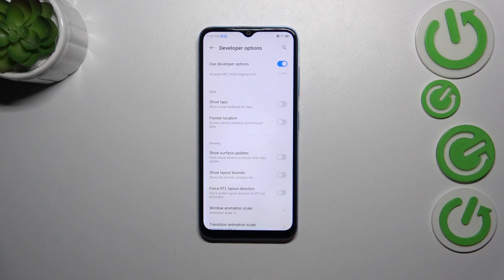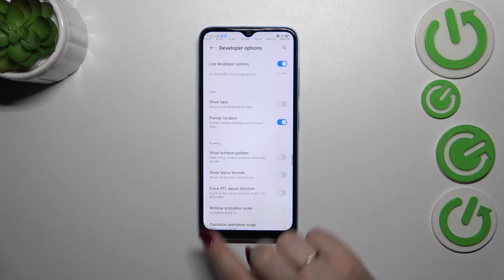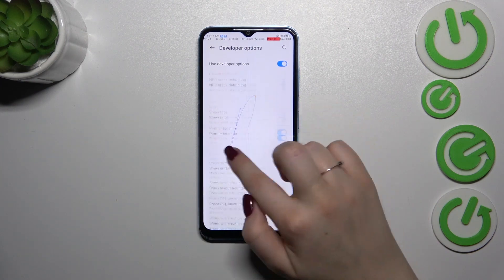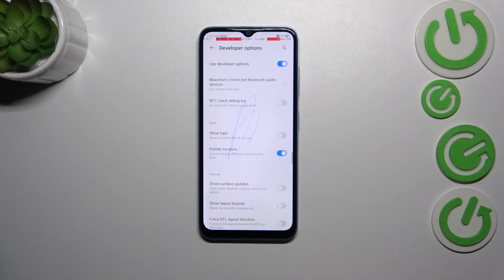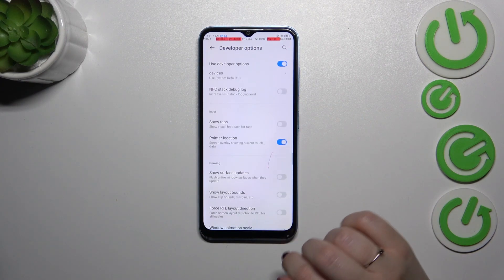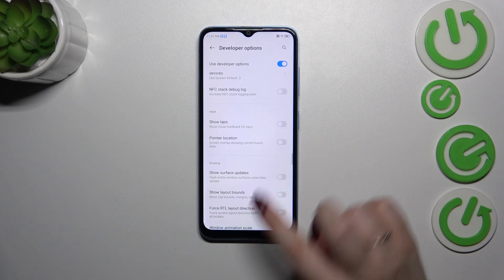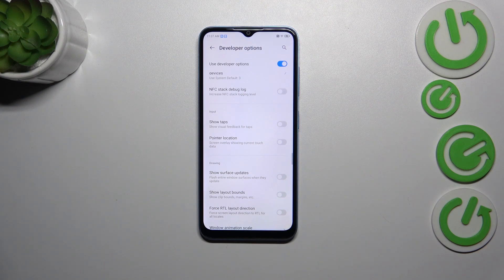All you have to do to turn on a feature is to tap on the switcher, which basically works just like in the regular settings. Just tap on the switcher and as you can see it will be immediately activated and applied, and of course you can turn it off the same way.